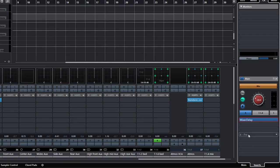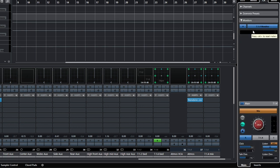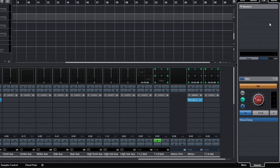I put the Mixer Delay plugin under the main section. Inserts in this section affect the output of Control Room for all monitor channels. In this case I have only one monitor channel for my speaker array, so this is fine. If you have multiple monitor channels and you want different plugins for each one, you would select a monitor channel and add the inserts for that channel there — those plugins would be active only when using that monitor. I love that.